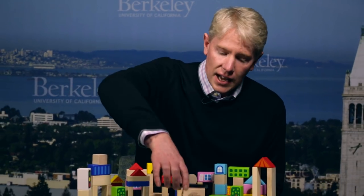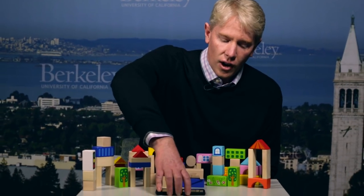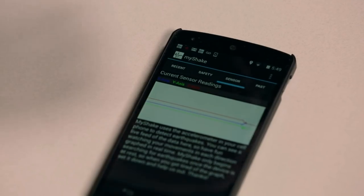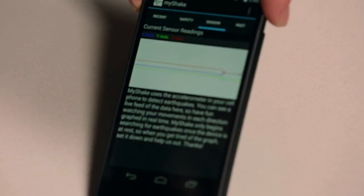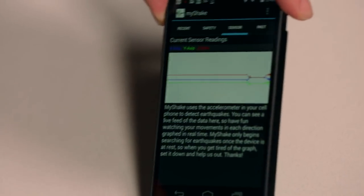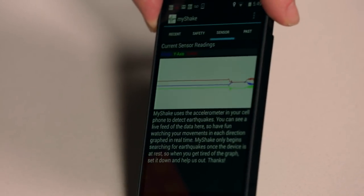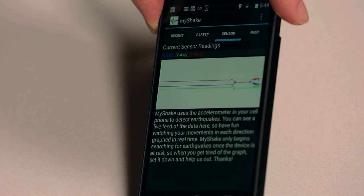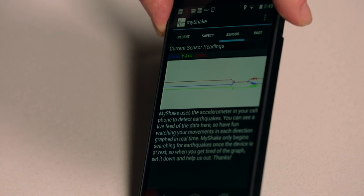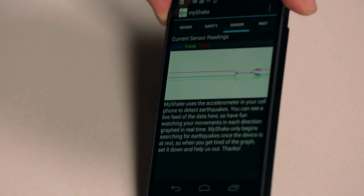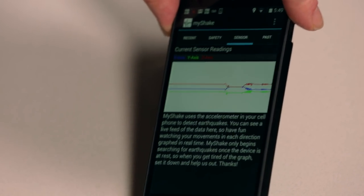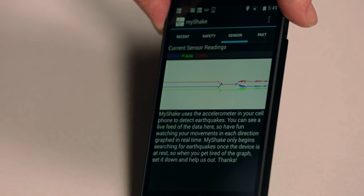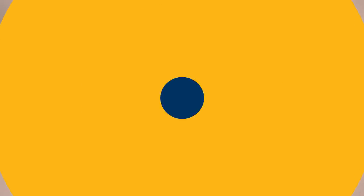It works best when you actually have your phone on a stable table. All smartphones have an accelerometer which allows the phone to sense motion — whether you're walking, whether you're running, the orientation of the screen. We use that data to be able to detect earthquakes.